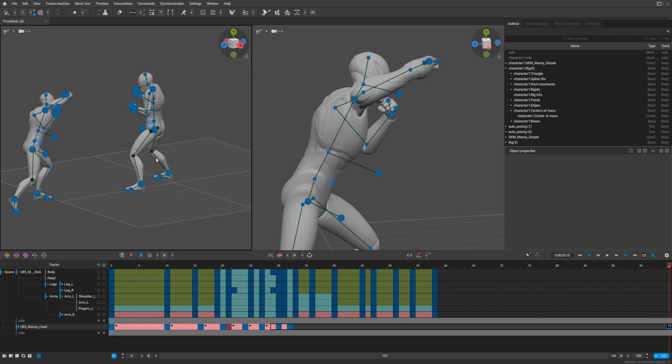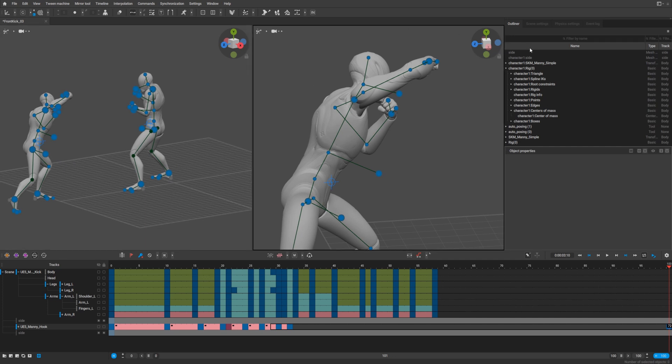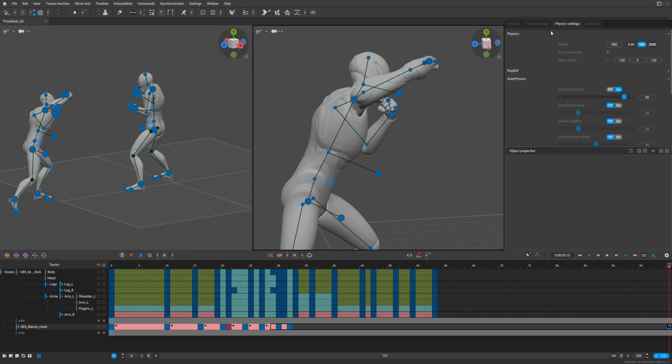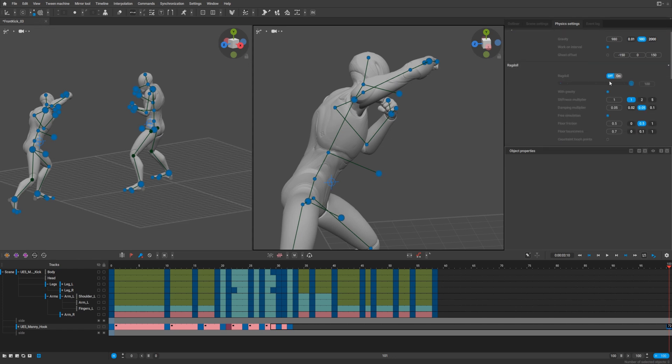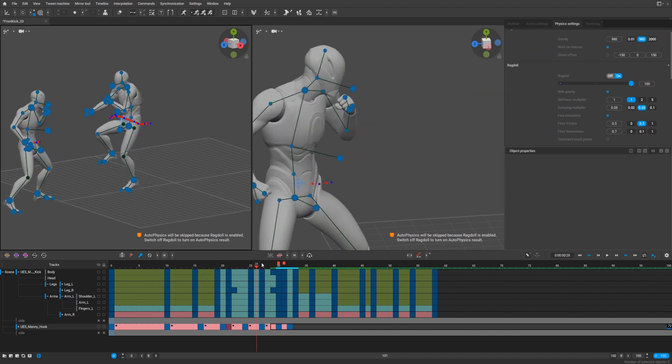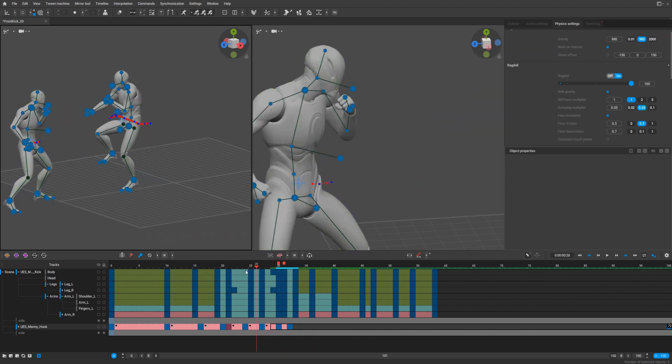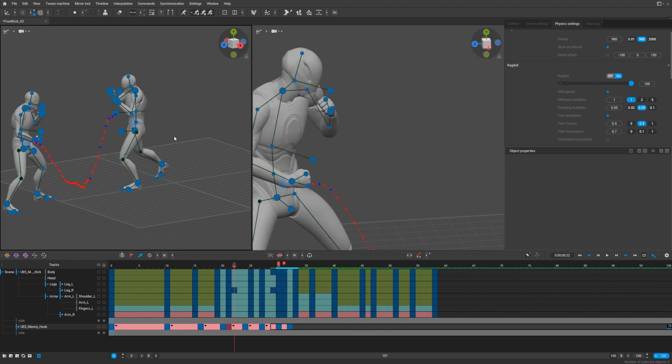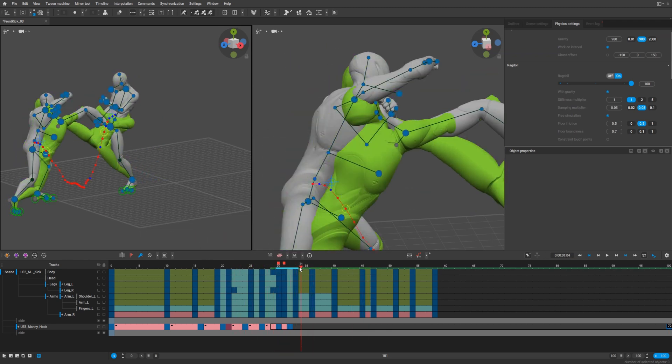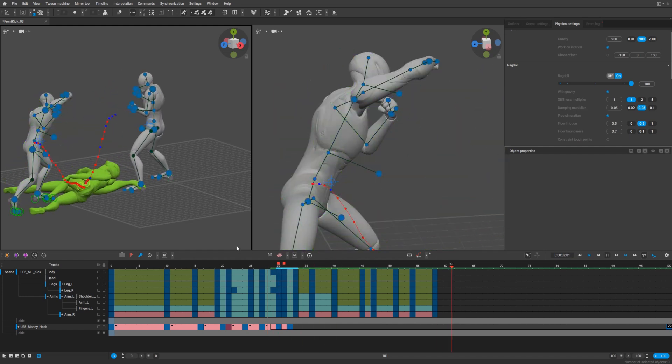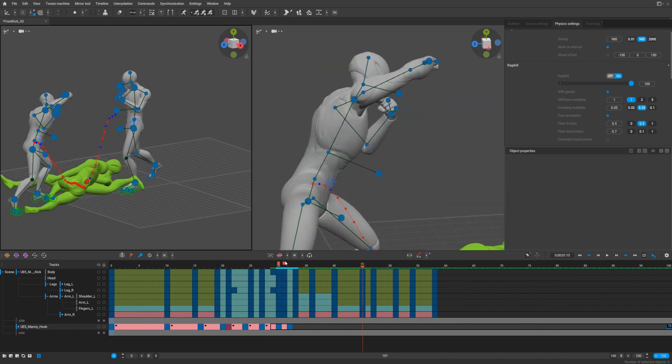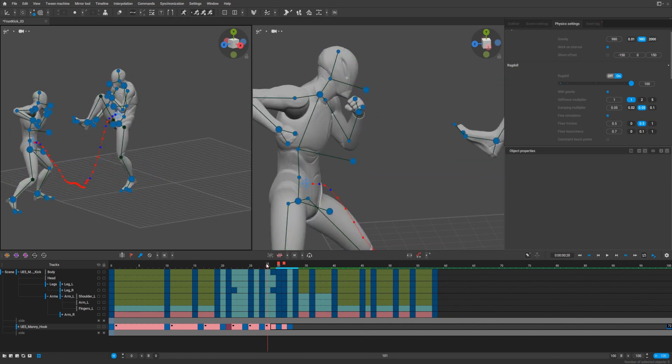For example, if we will not select it and switch to physics ragdoll on, you will see that both of them are dying. Not so interesting. That's why it's important.